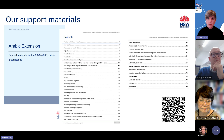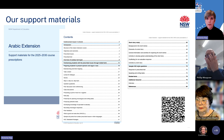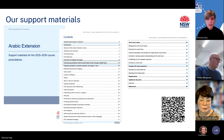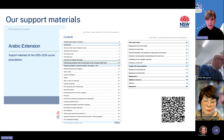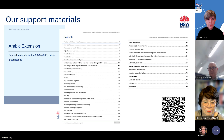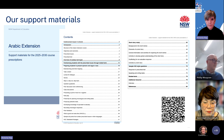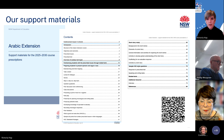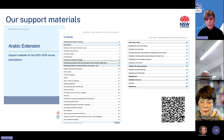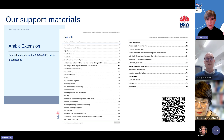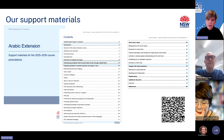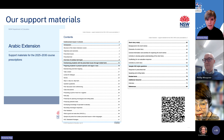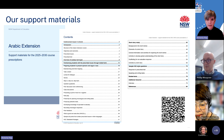We've taken a consistent approach when creating our support materials and they all have a very similar structure, as you can see from the contents table for the Arabic support material. After the Introduction to the Course and an Overview of Syllabus Text Types, each document has the same section on familiarising students with prescribed issues through related texts, and then a section dedicated to preparing students to present opinions and argue a case. The next section provides content for the study of the prescribed texts — in this case, short story for Arabic. Then finally, for each language, we have sample HSC-style questions, related texts, additional resources and references.